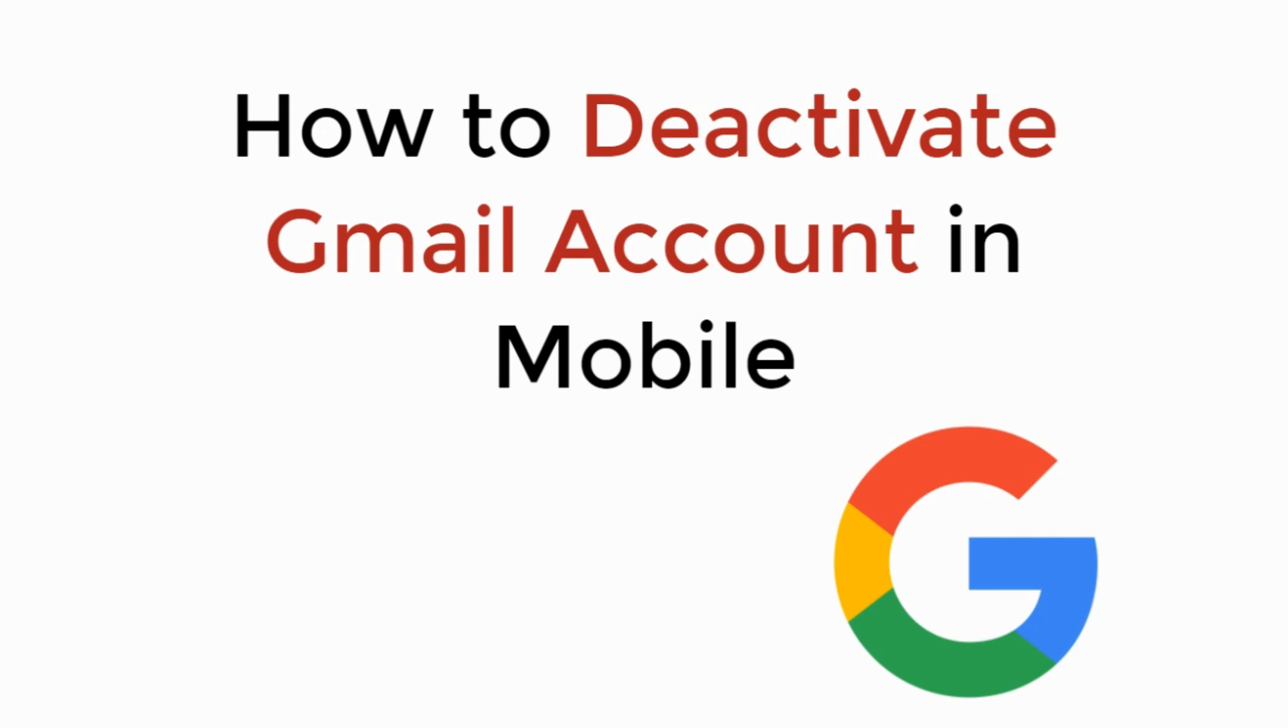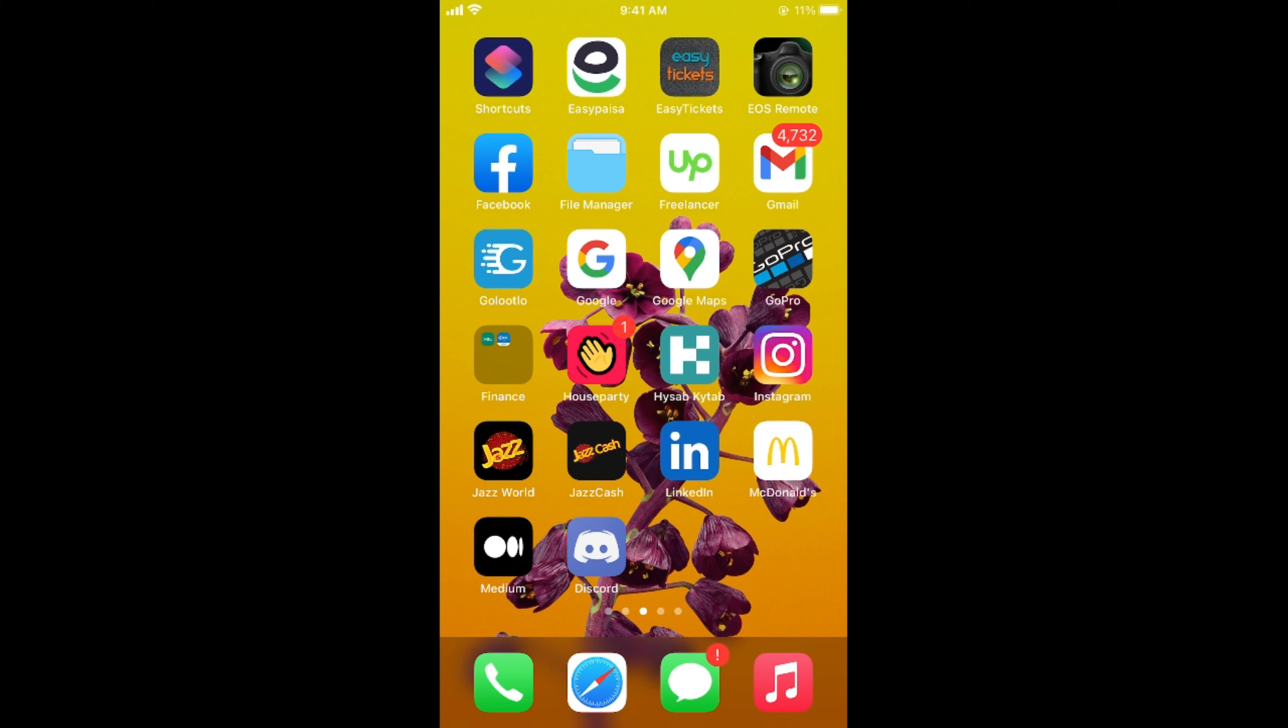In this video, we will learn how to deactivate Gmail account on mobile, so let's begin. The process is the same for Android as well as iOS devices, so you don't need to worry if you are on Android.